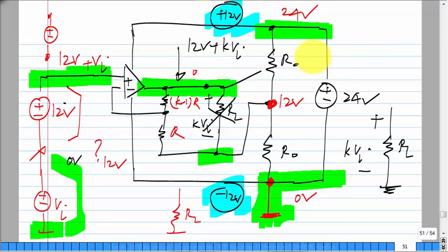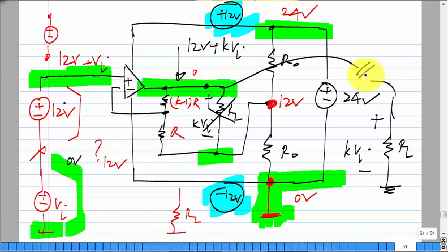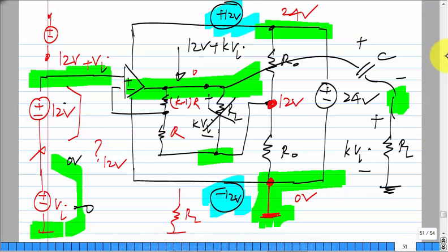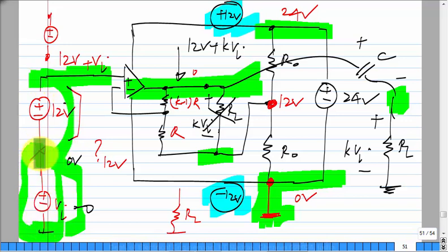So essentially I have to somehow subtract 12 volts. Again I cannot use another battery. The solution is a capacitor. If V_I is 0, the voltage across this output capacitor will eventually reach 12 volts. Then when V_I is applied, it will subtract that DC component. You have to evaluate the transfer function and see the conditions — but this is also an AC coupling network.